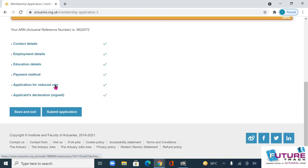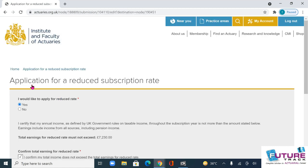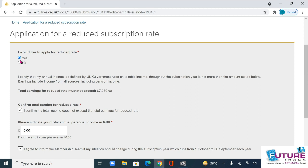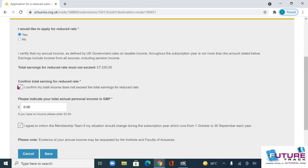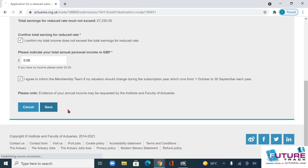The very important part is the application for the reduced rate. You have to select this very carefully - yes, you are applying for a reduced rate. Your income must be less than 7,230 pounds, that means your income must be less than 7 lakh 23 thousand in Indian rupees, assuming the pound rate is 100. If you have any income you can write it here. I've written zero because this student has no income at all. Save this.